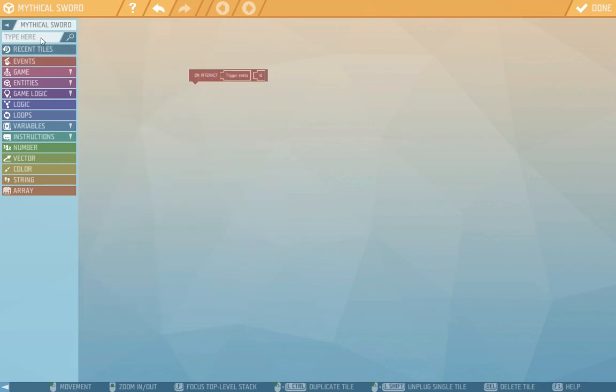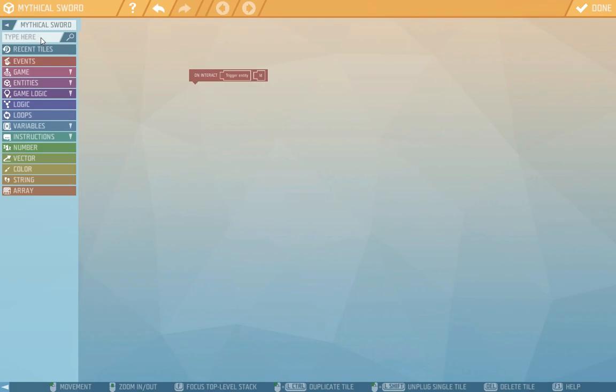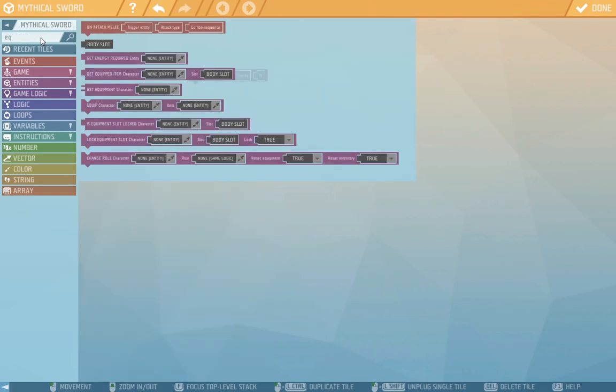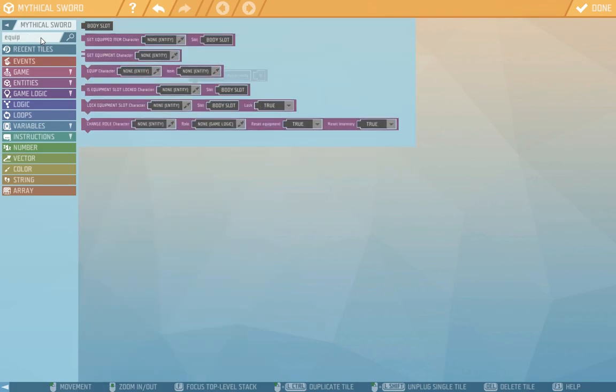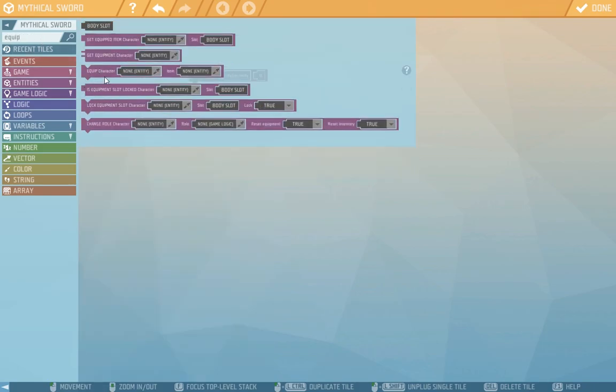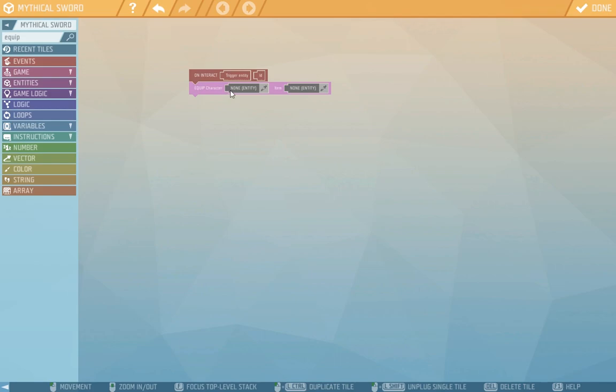We'll find the equip tile so the sword jumps right into the player's hand and as you can see there's equip character and item. We want the character to be the player that does the interaction. So we drag this little trigger tile and put it here.